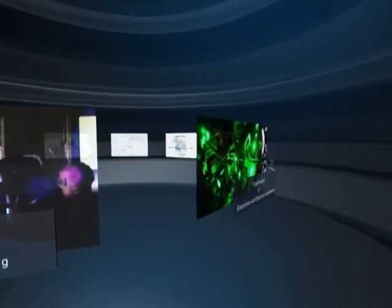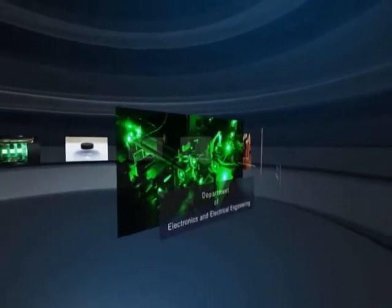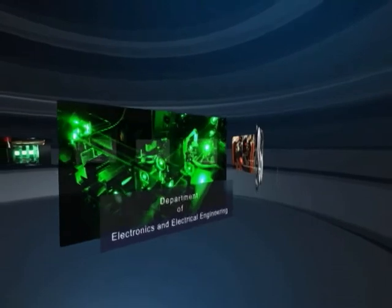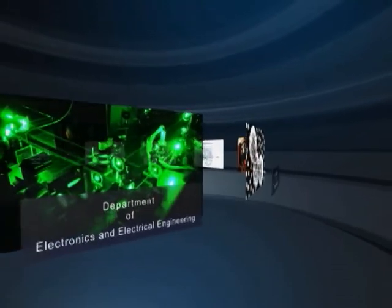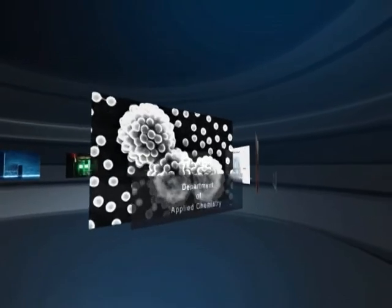Electronics and Electric Engineering, for innovative challenges to lead a new society. Applied Chemistry, for designing new materials and controlling the functions.